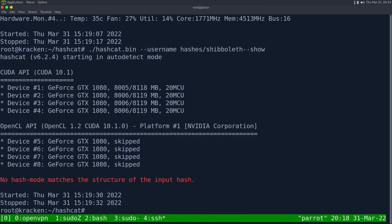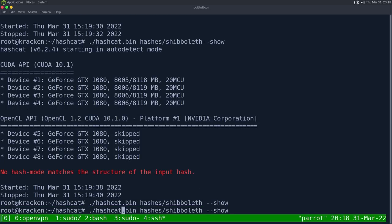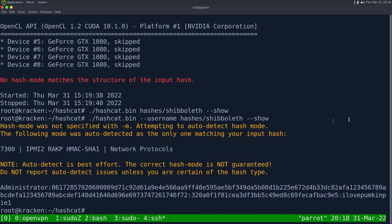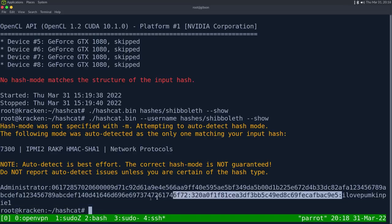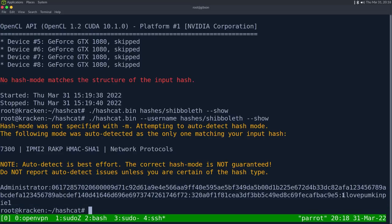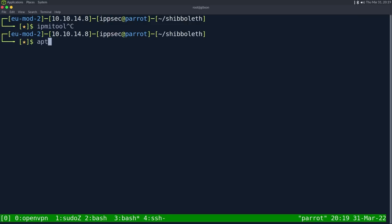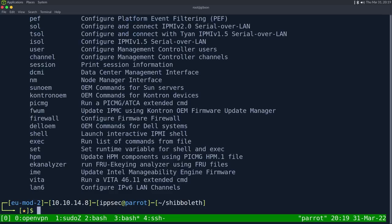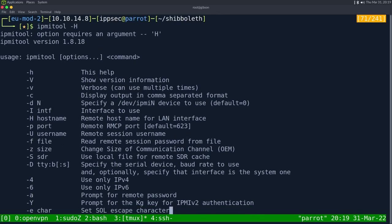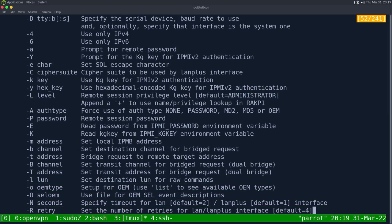We can also run `hashcat --show --username hashes/shibboleth` to display from the pot file — we have `ilovepumpkinpie1`. Now let's try authenticating with ipmi-tool. You can install it with `apt`. The syntax uses `-H` for hostname, `-U` for username, and `-P` for password: `ipmitool -H 10.10.11.124 -U Administrator -P ilovepumpkinpie1`.